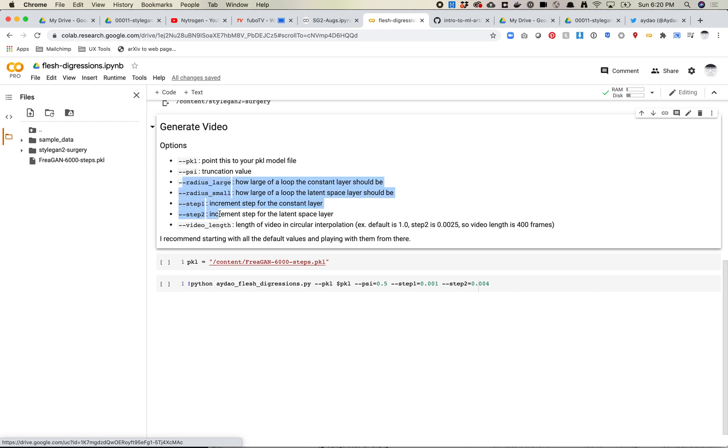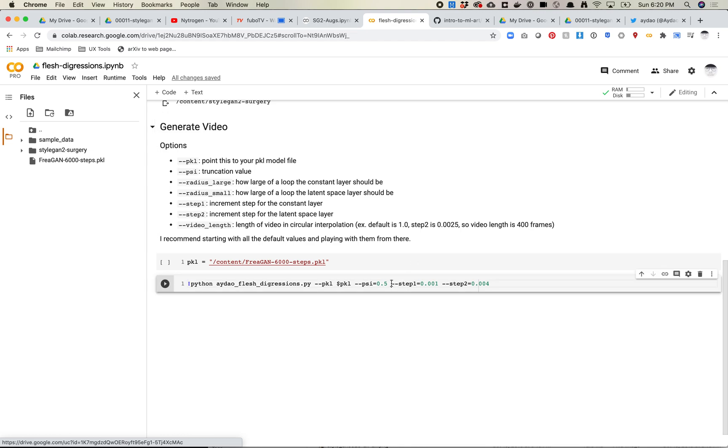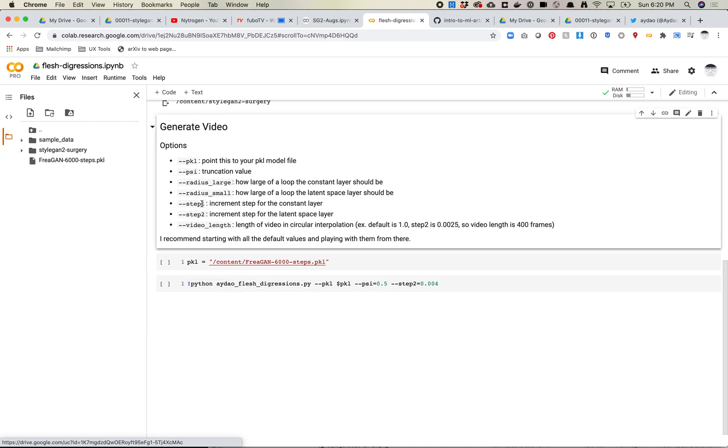The next things are all about this looping side. And I haven't dug into the code too closely, and I sort of have an intuitive sense of how it works, but I recommend playing with these values. So actually, what I recommend doing first is just removing the values entirely and just using what's default and then playing with it from there. So let's talk about each of these. Basically, there's a loop size and then there is a loop increment for both layers. So there's the constant layer and there's latent space layer. So I believe the large in step one, both are about this constant layer, and then small in step two are about the latent space layer.